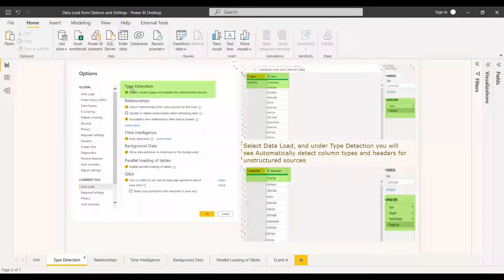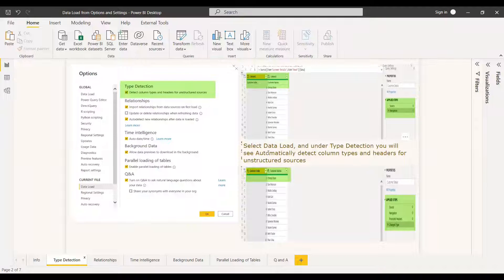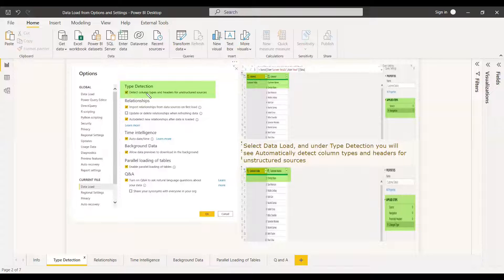The first option under data load is type detection. What type detection does is detect column types and headers for unstructured sources. If you are getting data from an Excel sheet or CSV, there is no data type mentioned. Whereas in SQL, Azure, or other databases, data types like int, float, or string are already defined. If no data type is mentioned in the source, Power BI will automatically detect and assign a data type — which might be right or might be wrong.